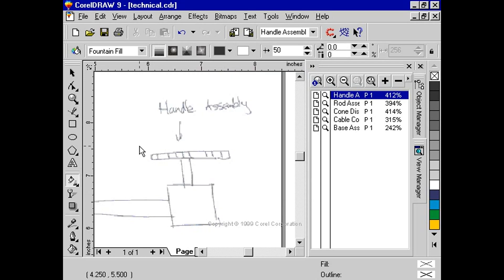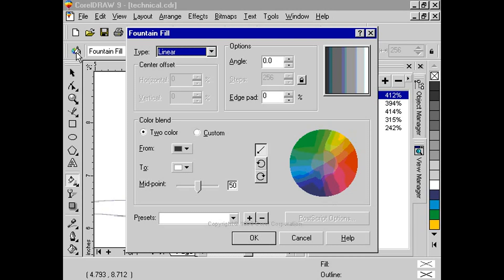Select the edit fill button from the property bar. Click on the radio button for custom under the color blend option.